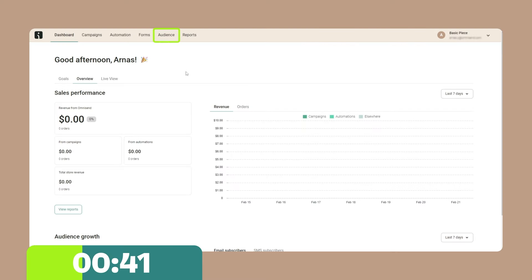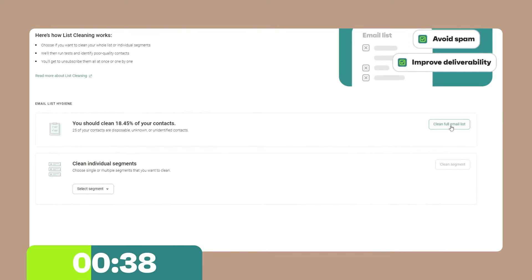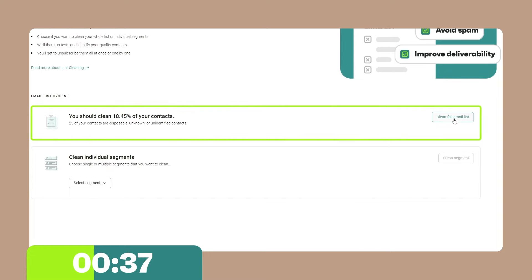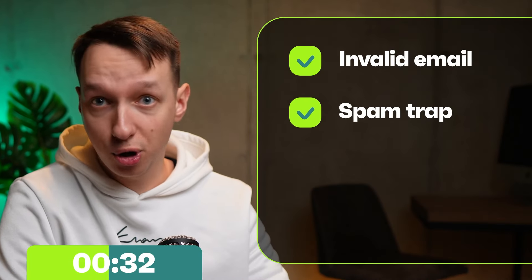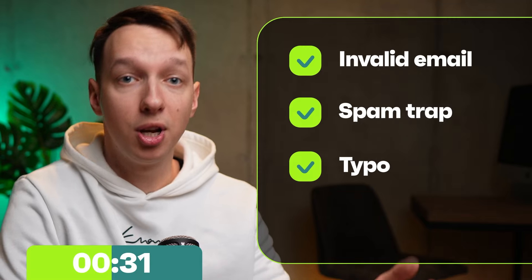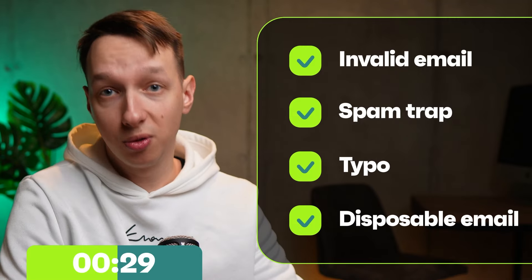How can you do it? With OmniSend, it's two clicks away. Go to your audience section, click over here, and then click full email list. And boom, all the benefits I listed above are in your pocket. Doing this takes invalid email addresses, spam traps, typos, and disposable emails and removes them from your contact list.